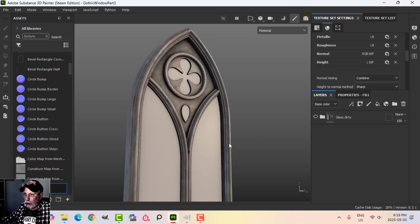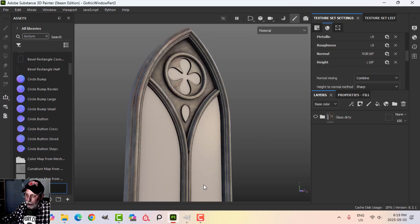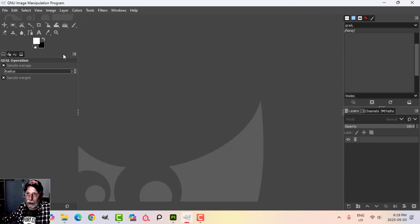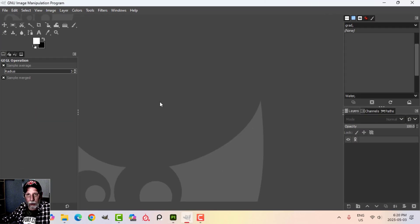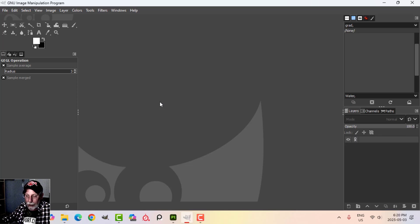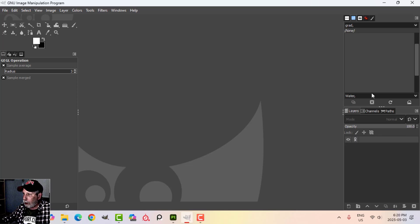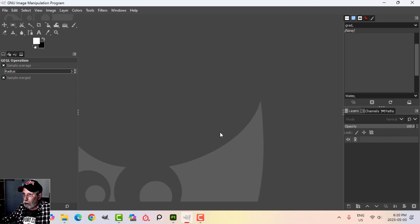We won't be using that glass dirty. Instead we'll be putting stained glass on here and the way that I like to do this is using GIMP. This is GIMP and it's freeware, so you could just search for it. It's sort of like Photoshop.